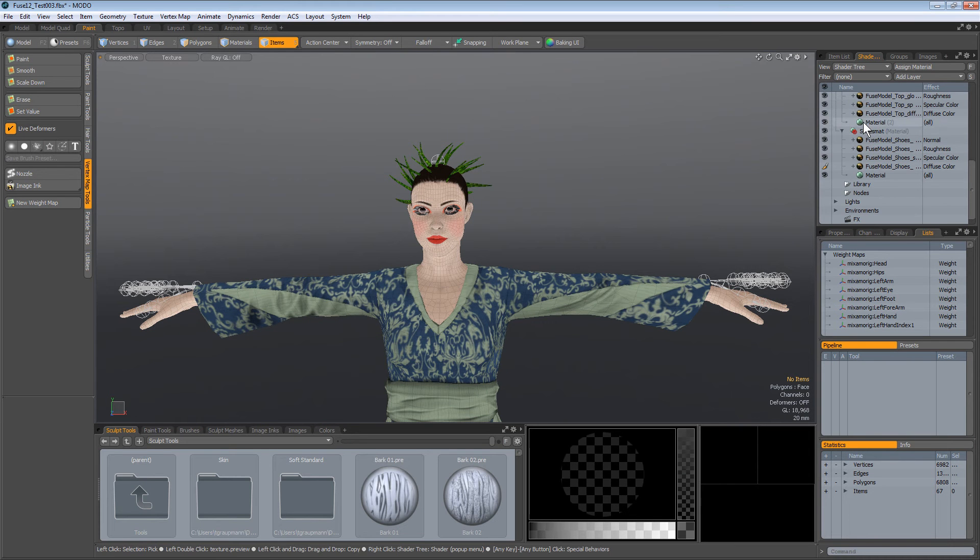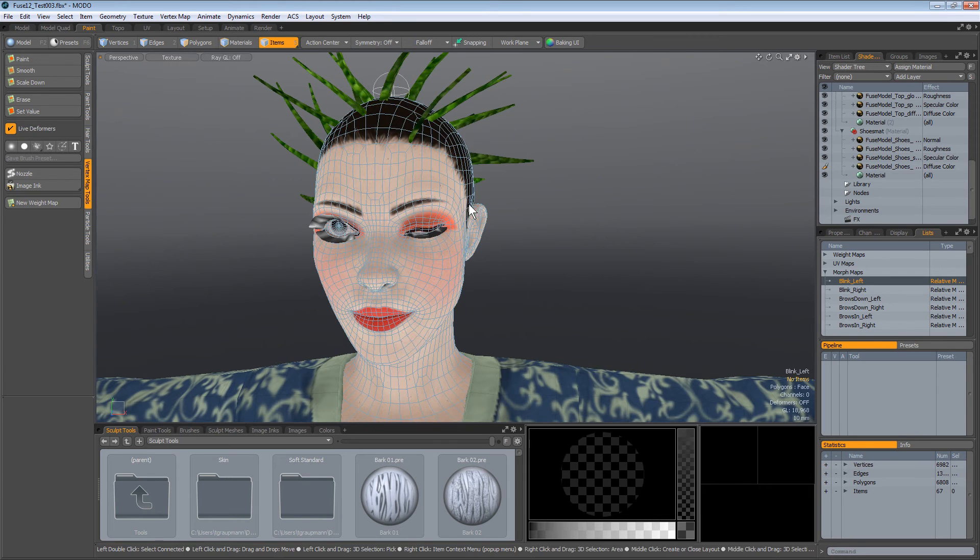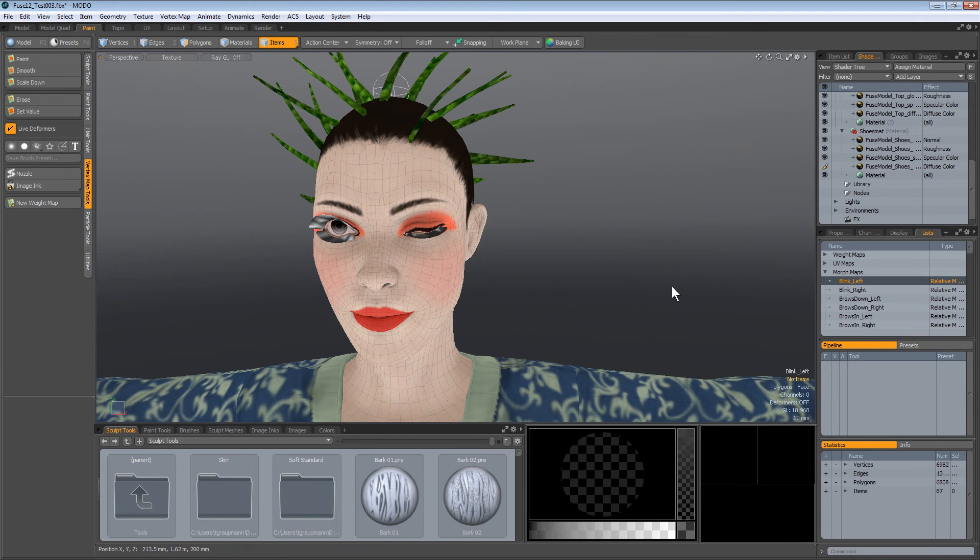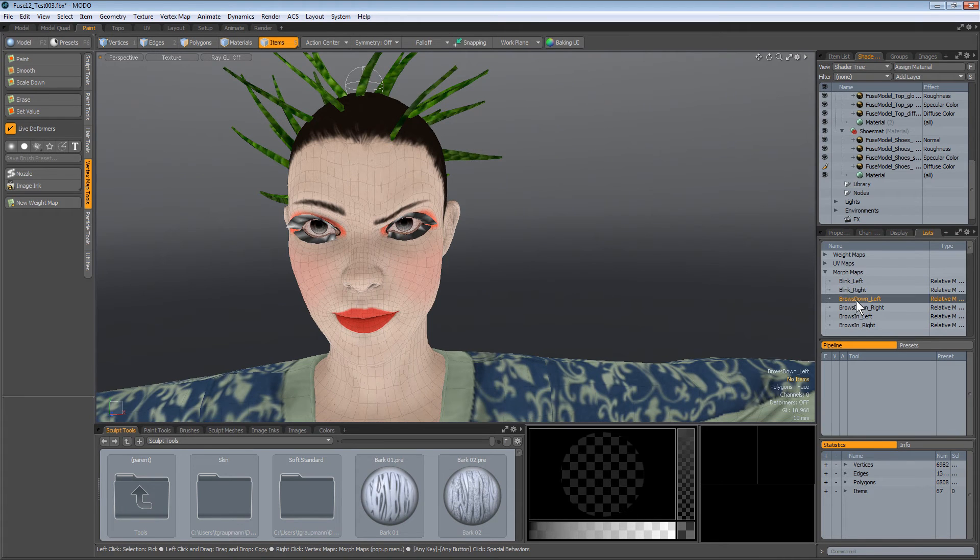Okay, and then the next thing it's supposed to have is in the weight maps and morph maps. Oh, look at that. There's all the morph maps for blinking.